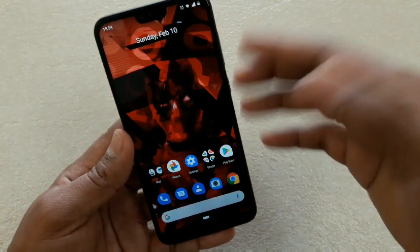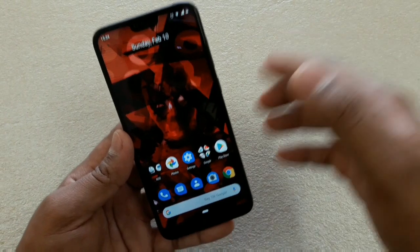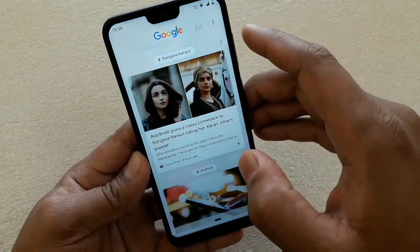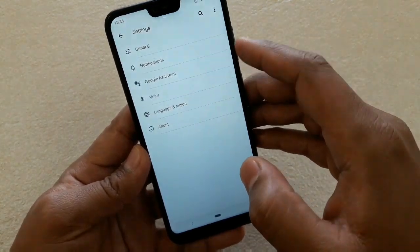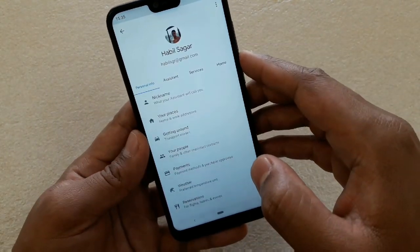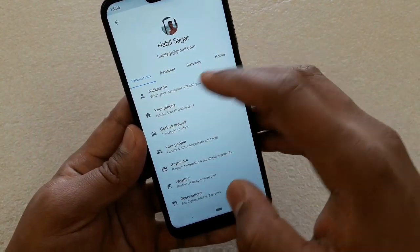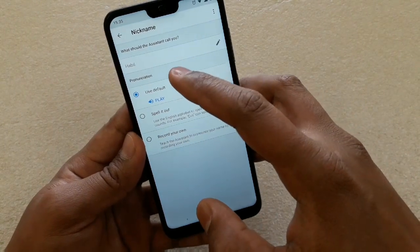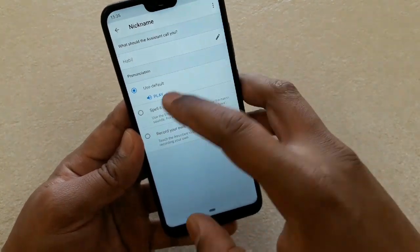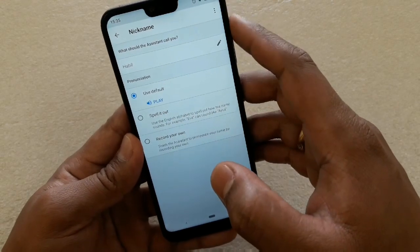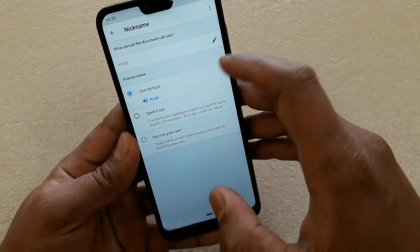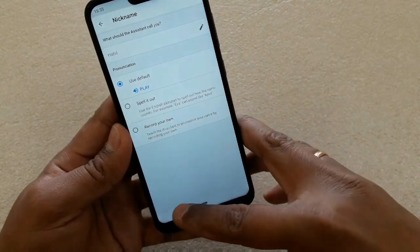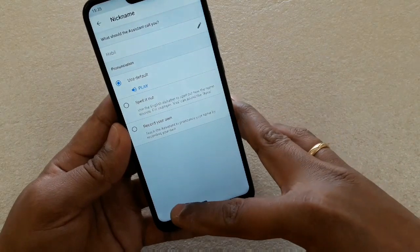Now let me show you other tips and tricks you can use with Google Assistant. Go to Settings, then Google Assistant. The first column is Personal Info. First is Nickname — the Google Assistant will call you by this name. You can change it here so the assistant addresses you however you prefer.